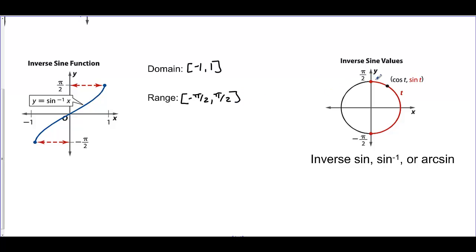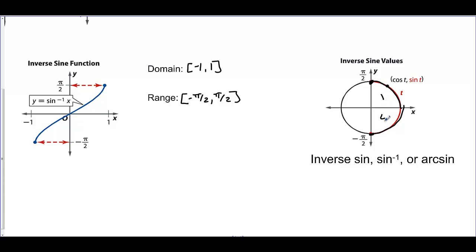When we look at the principal values for inverse sine, we get values from quadrant 1, from 0 to pi over 2, and those are the y values. From negative pi over 2 to 0 corresponds to quadrant 4. So when we solve inverse sine functions, we pull values from quadrant 1 and quadrant 4.